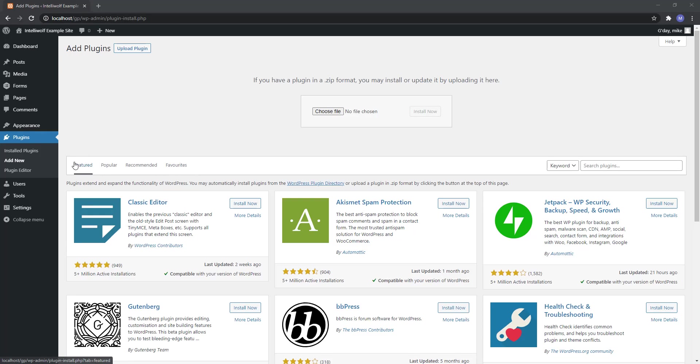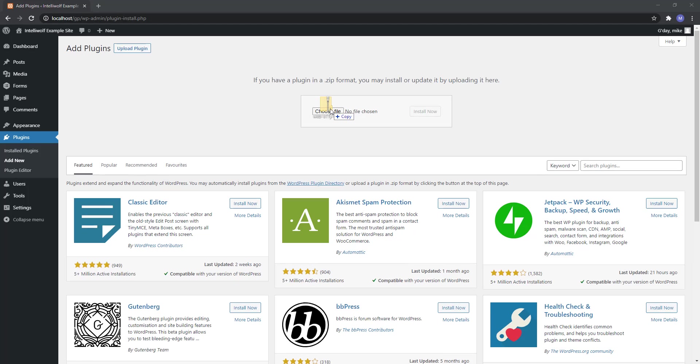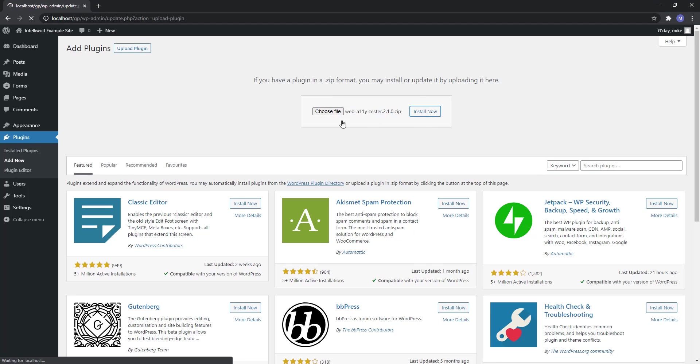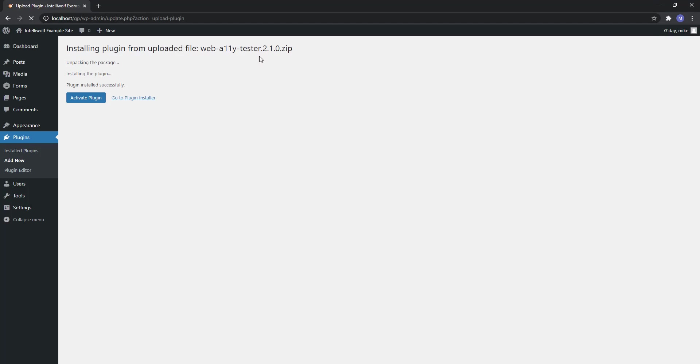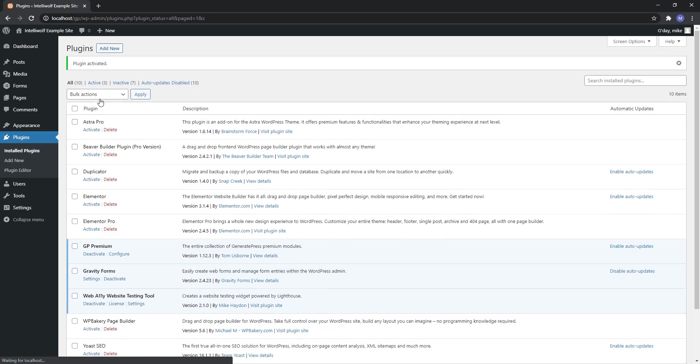To start with, go add new, click the upload plugin, then choose the file. Alternatively you can just click and drag it in. We're currently working on version 2.1.0.